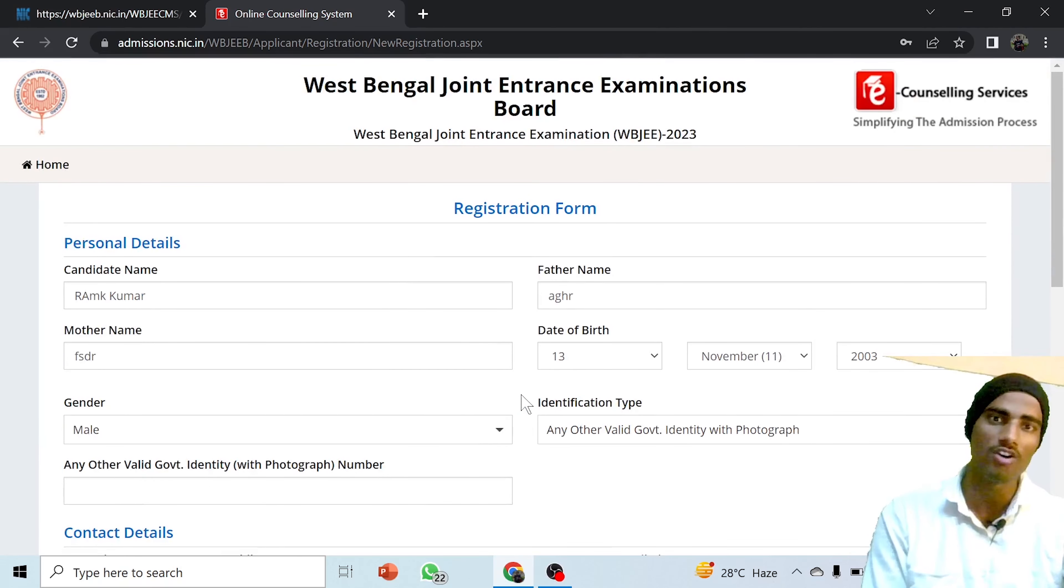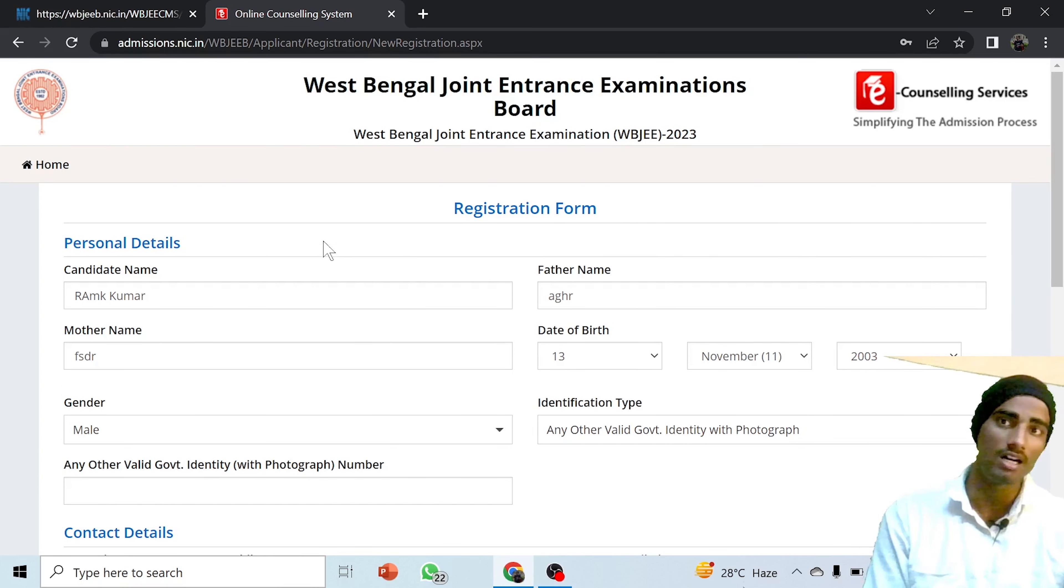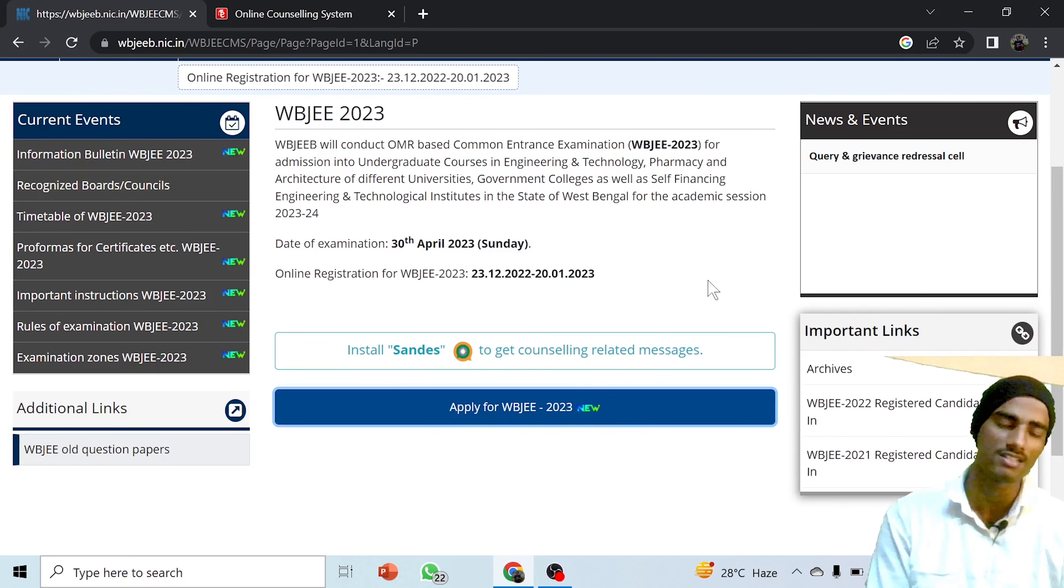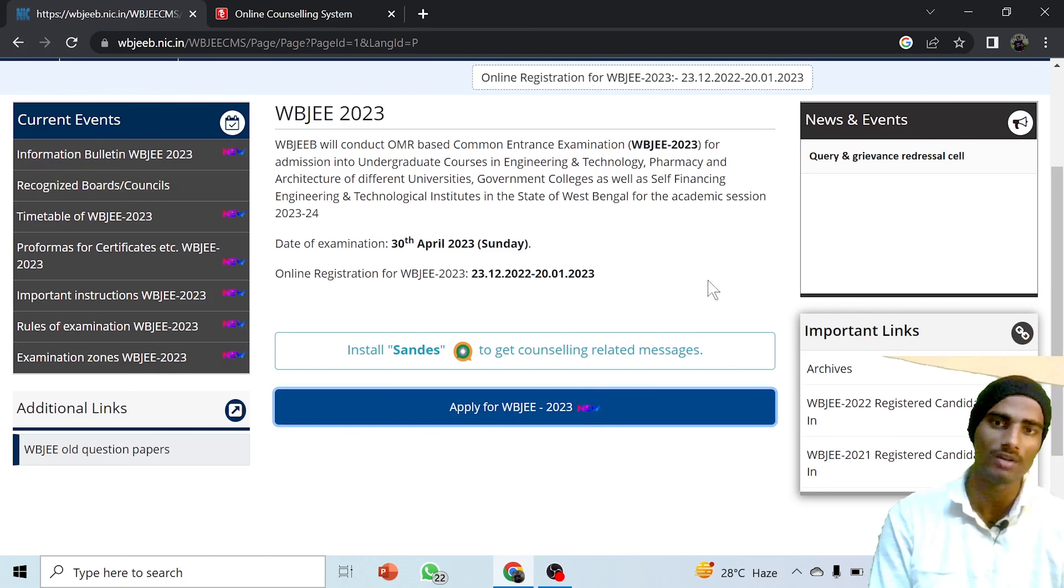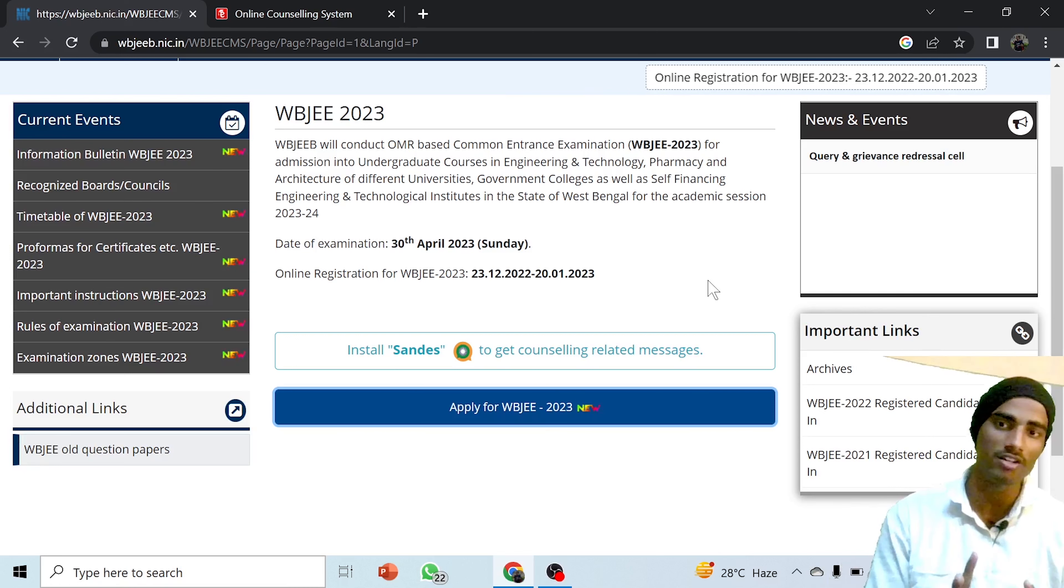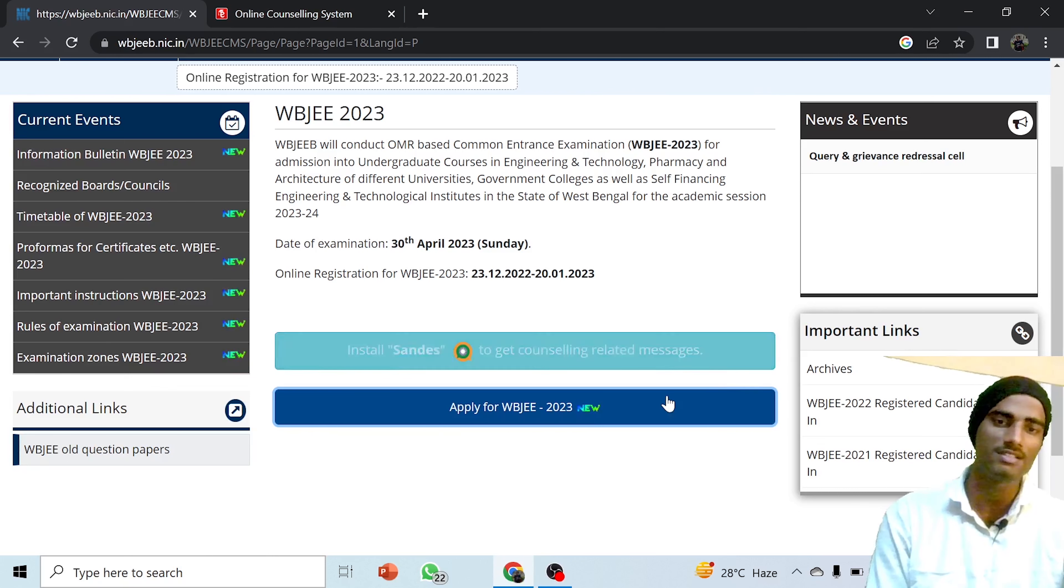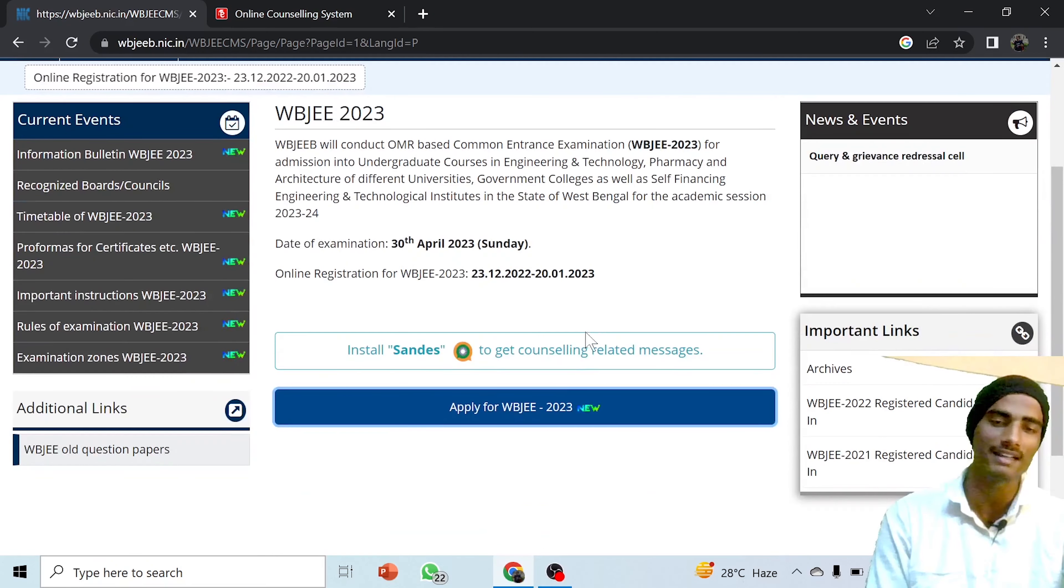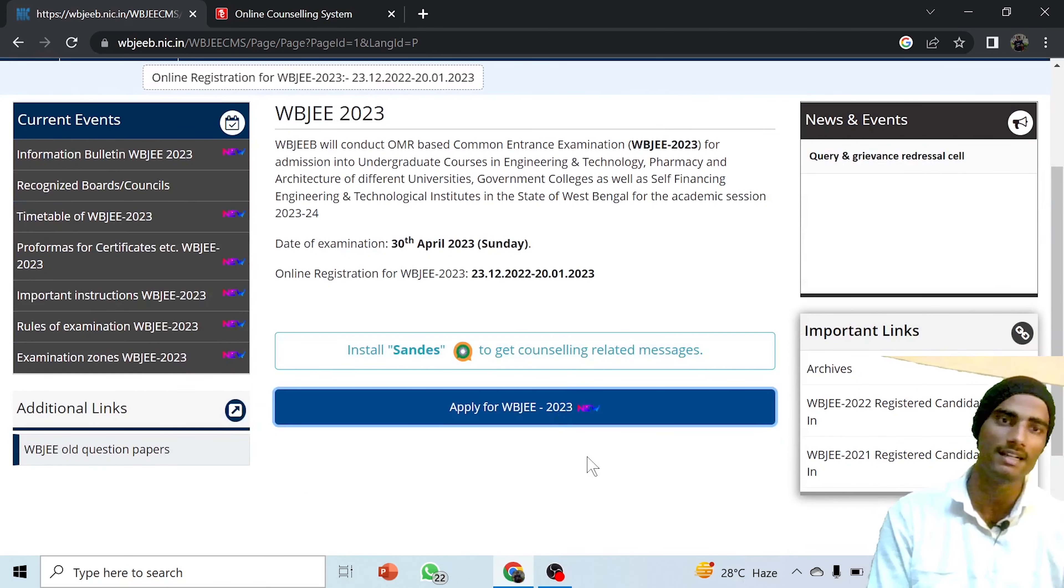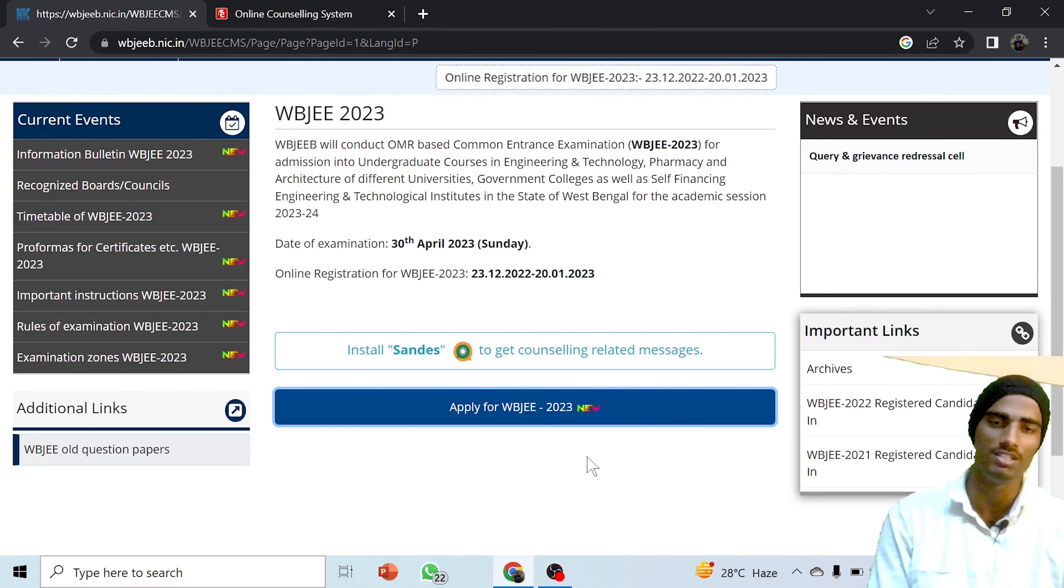I will make a detailed video later. This was just a short update that finally WBJE registration has begun and you can submit the application form. No need to be in a hurry. If you have doubts related to anything, feel free to ask. Before filling the form, if you are facing any problem, please contact me on Instagram, Telegram, WhatsApp, whatever platform you are comfortable with. This is the short information I wanted to share with you. I hope it was informative. If you liked the video, must hit the like button and share with your friends so they can get information about this. Till then, bye bye, meet you in the next video.